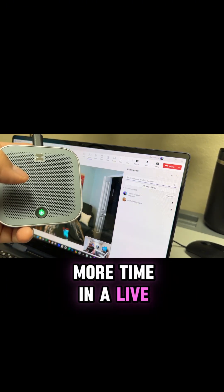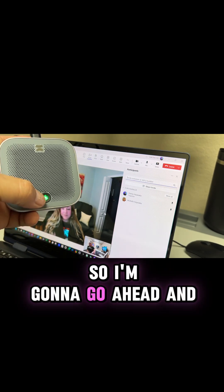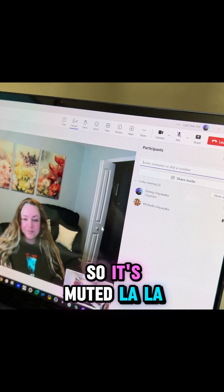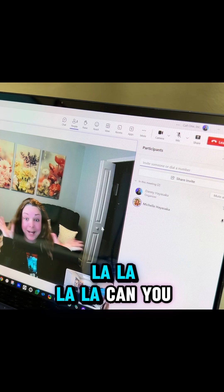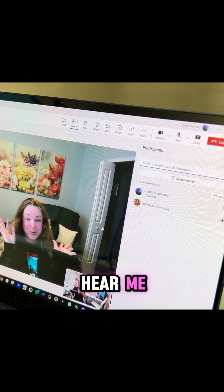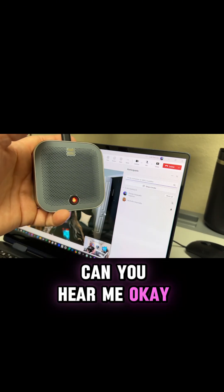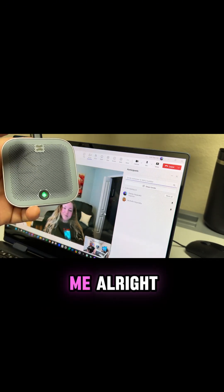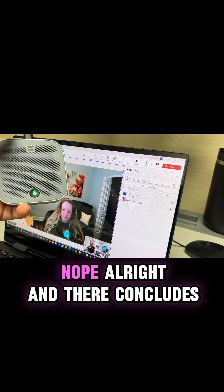In the live Teams call, I'm going to go ahead and mute again — it's muted. Can you hear me? She can't hear me. Did you hear that? No.